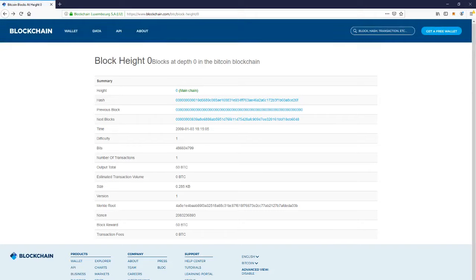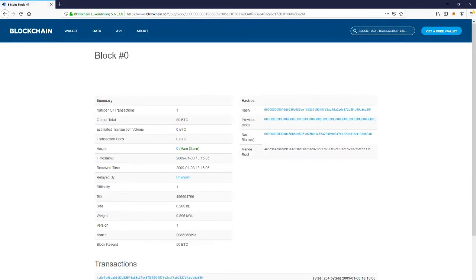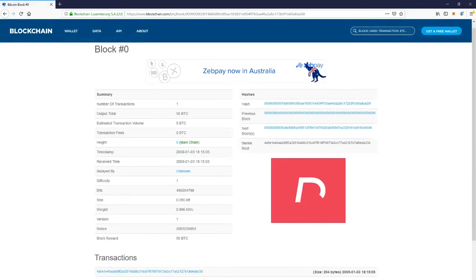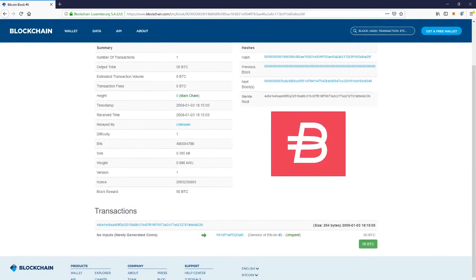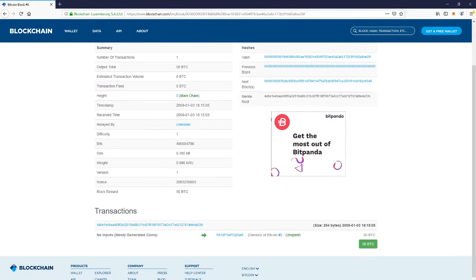Now if you click on the hash, you'll be able to see the transaction of that particular day. As you can see, there's only one transaction, which is the Genesis of Bitcoin.